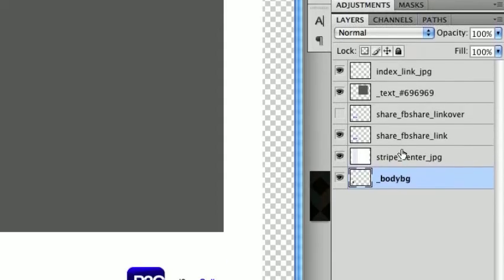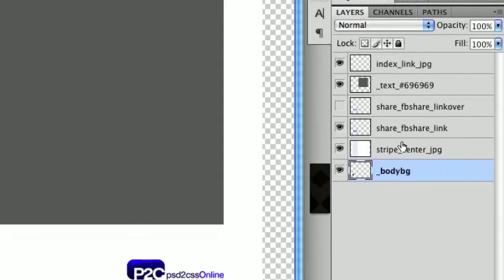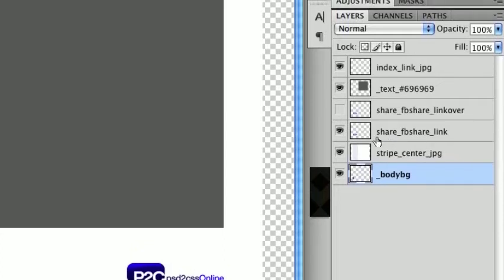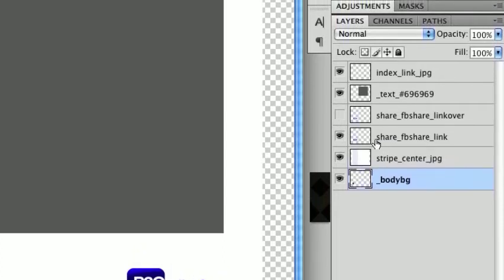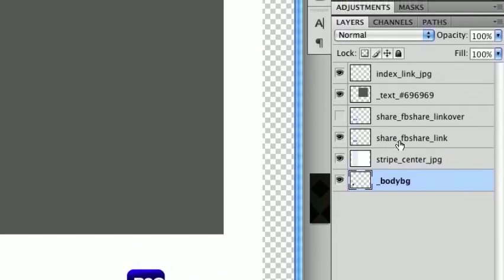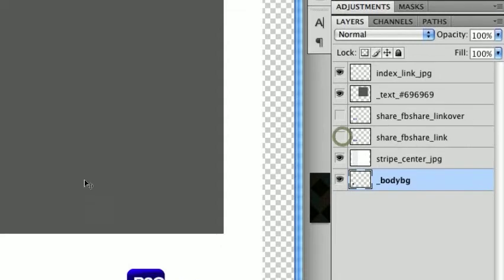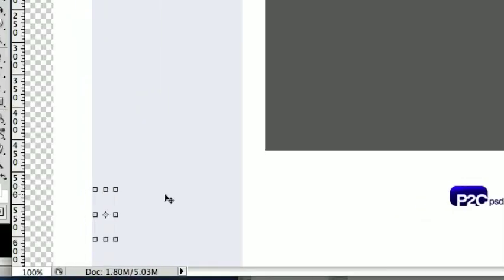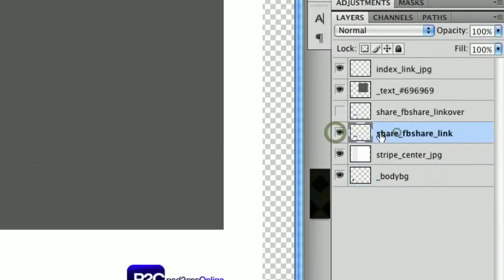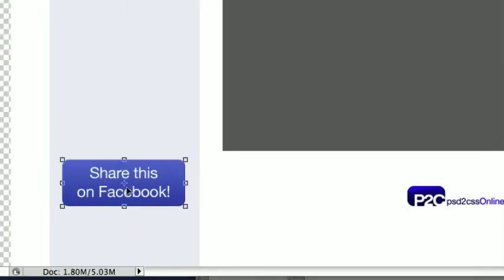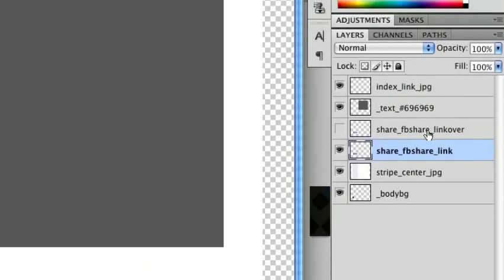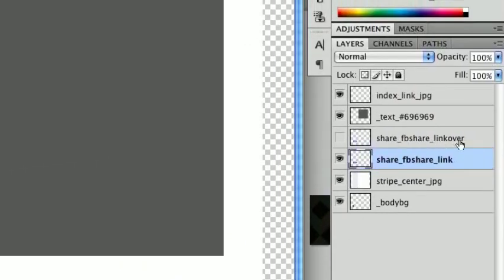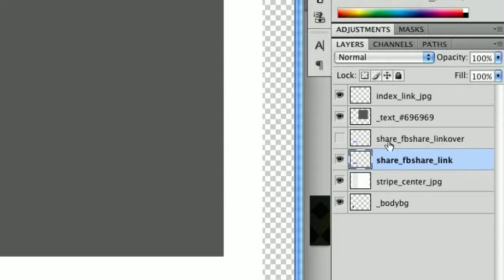But the new feature is FB share. So you can see here we've got share underscore FB share underscore link. So that's this button down over here. You can see it. We also have share underscore FB share underscore link over.